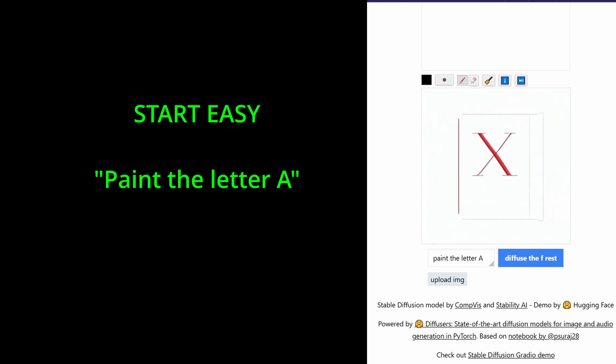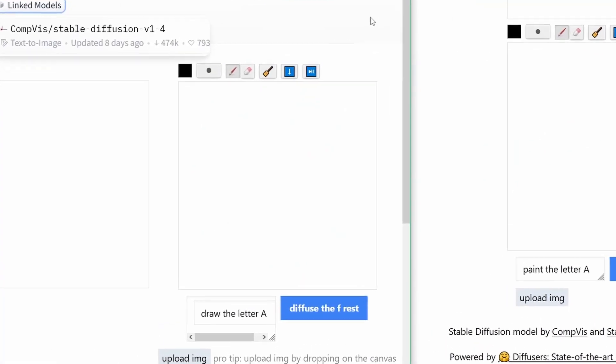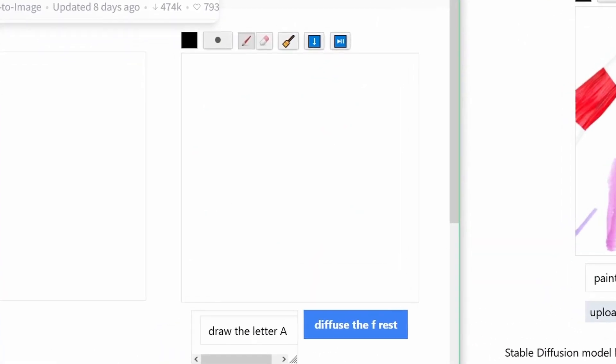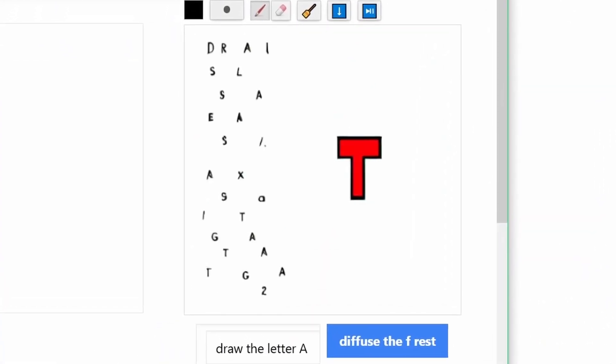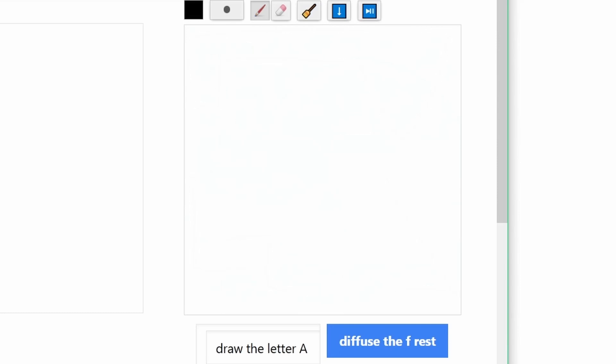We got an X. Okay, this is not what we are looking for. Now, maybe draw the letter A. Okay, this is a T. This is an absolute nothing, and this is nothing at all.